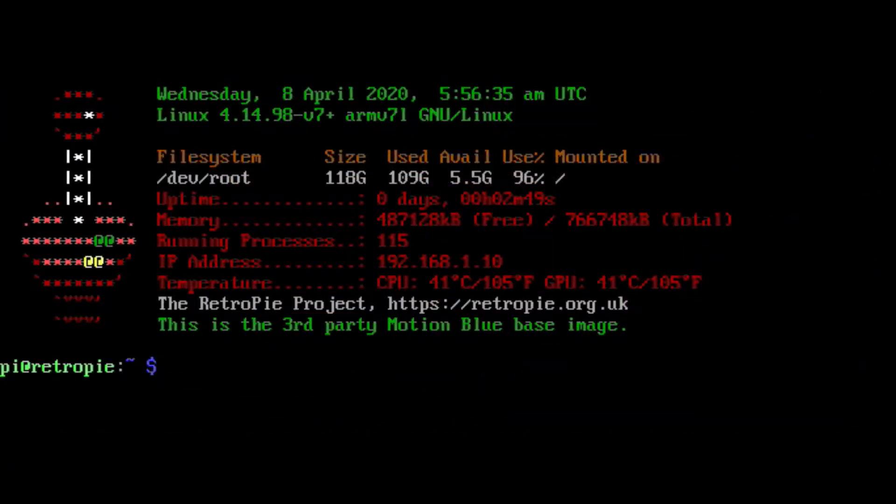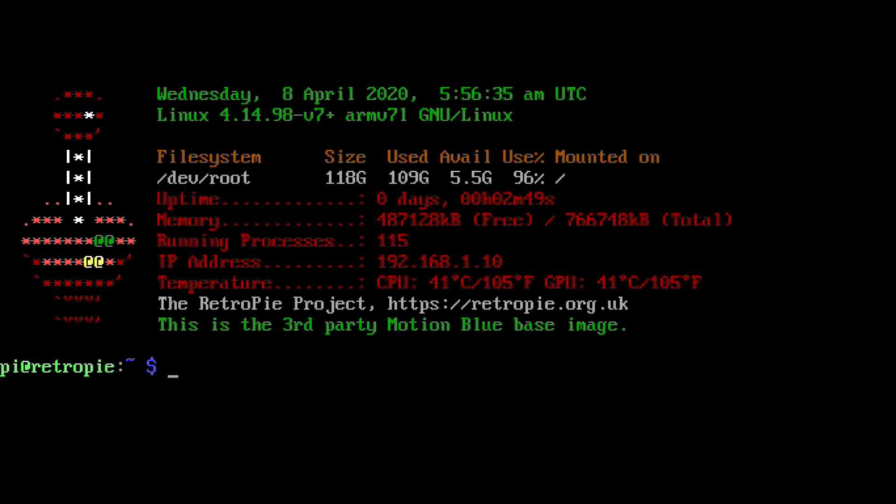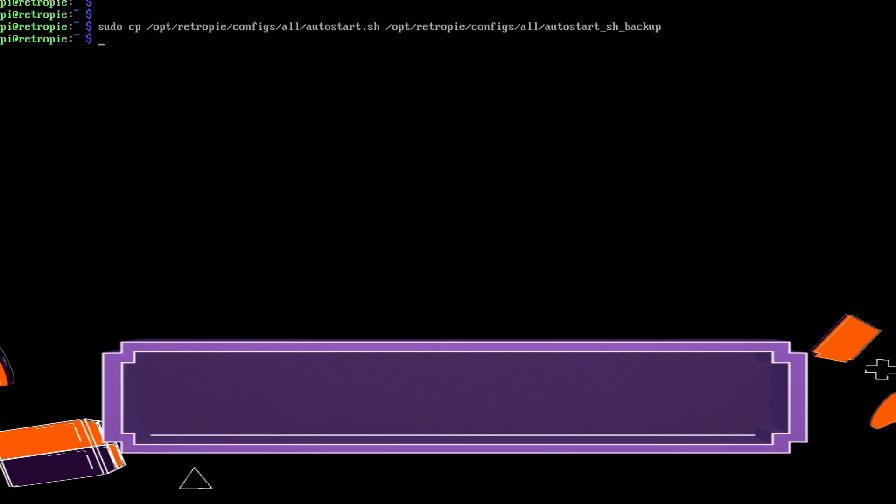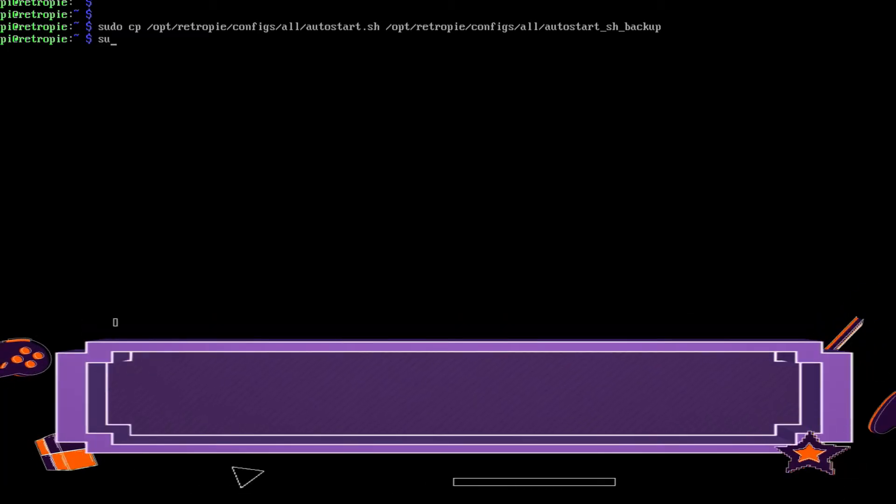The next file can ruin your day if you mess it up. So we're going to do a backup of it, just in case. Here's a command that you got to run. So we're going to make a backup of autostart.sh. So sudo cp slash opt slash retropie slash configs slash all slash autostart.sh. And then the same path and the name of the file that you want to call the backup. In my case, autostart.sh underscore backup. All right, and then you just hit enter, and that's it.